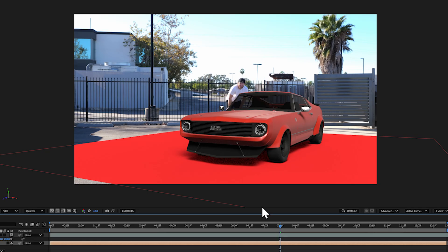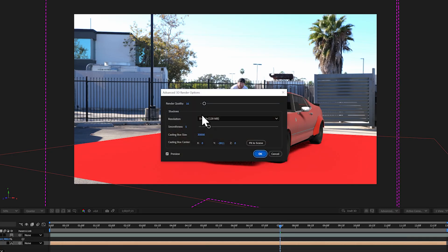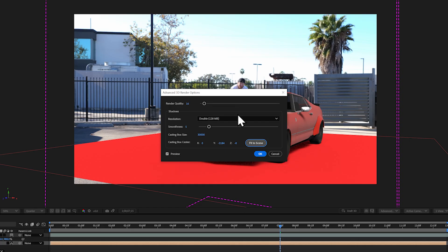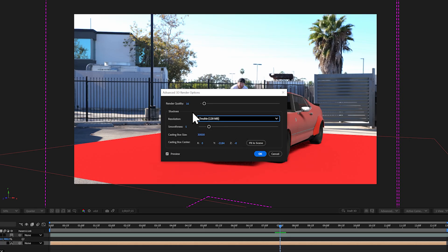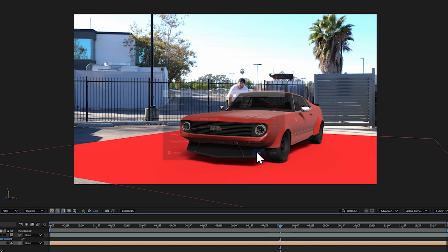If your shadows aren't showing up or they look low quality, go to the Advanced settings and select Render Options. I always select Fit to Scene here. You can increase the resolution of your shadows and increase the render quality. I bumped mine up to double resolution and the render quality to 32, but if this slows down your system too much, keep the settings low and just increase them when you are ready to render out your final shot so it doesn't bog down your workflow. From here, I just hit OK.